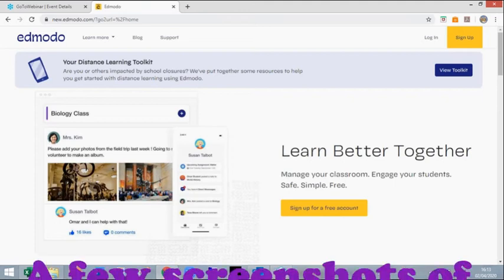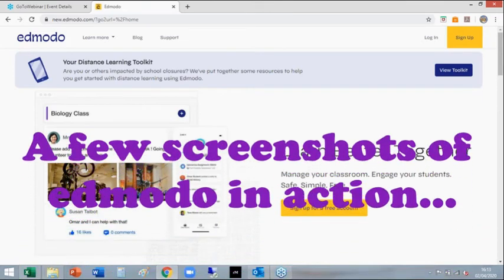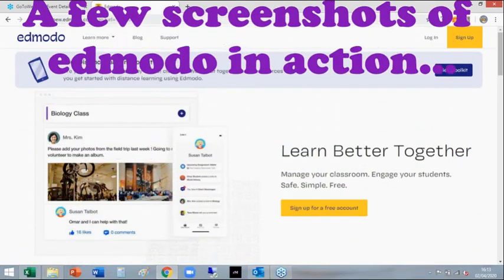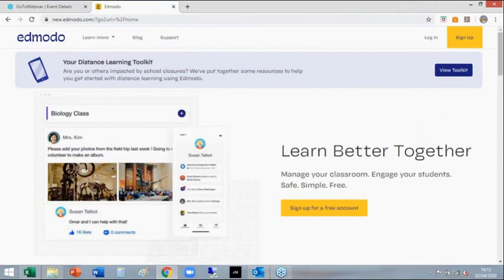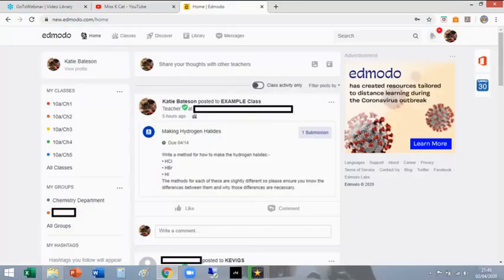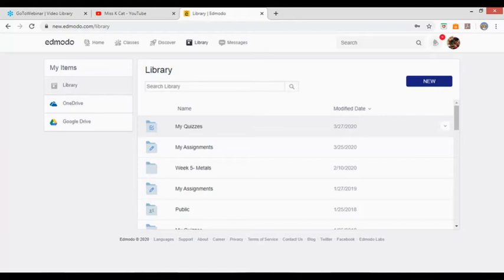So Edmodo, here it is. Make sure you use Edmodo on Chrome. Internet Explorer is a bit of a dinosaur and it hates running Edmodo. Okay, if you're using Edmodo, do it on Chrome.